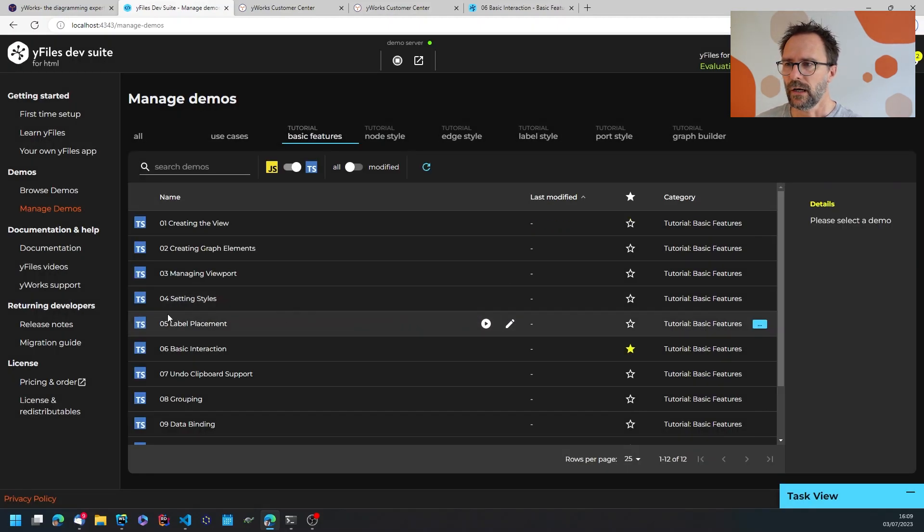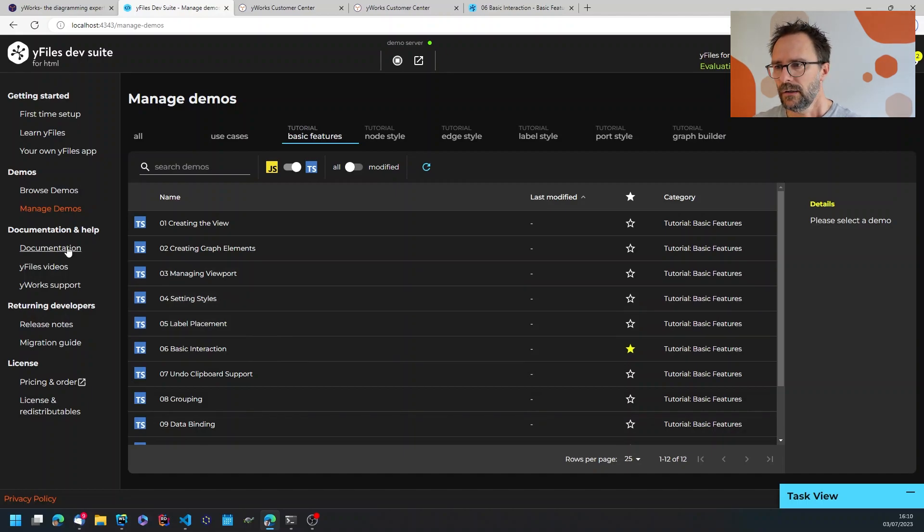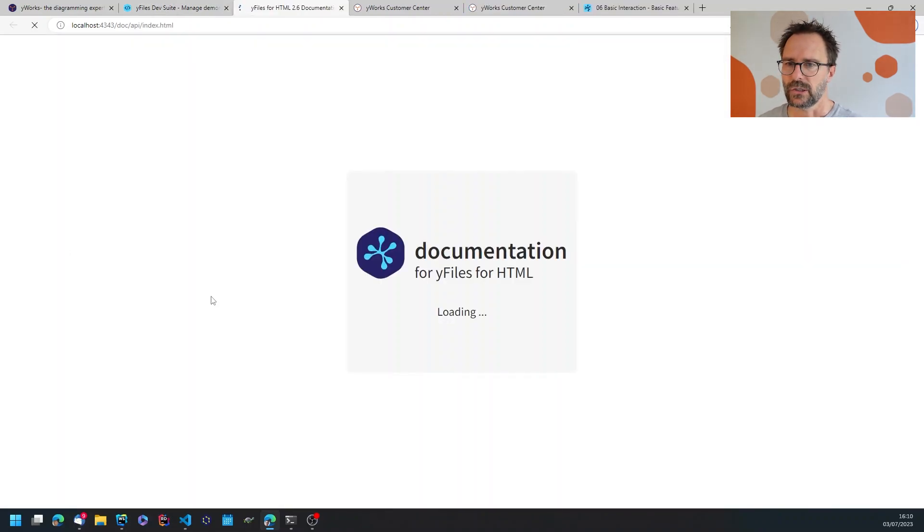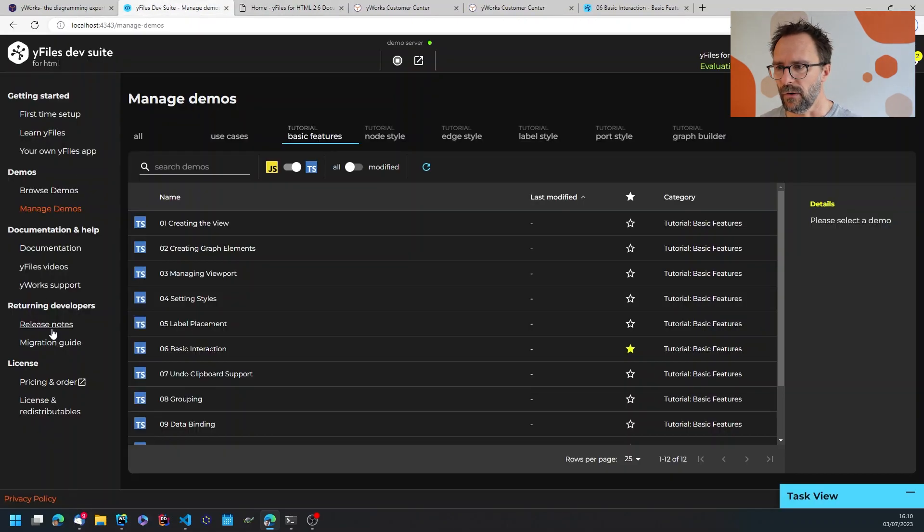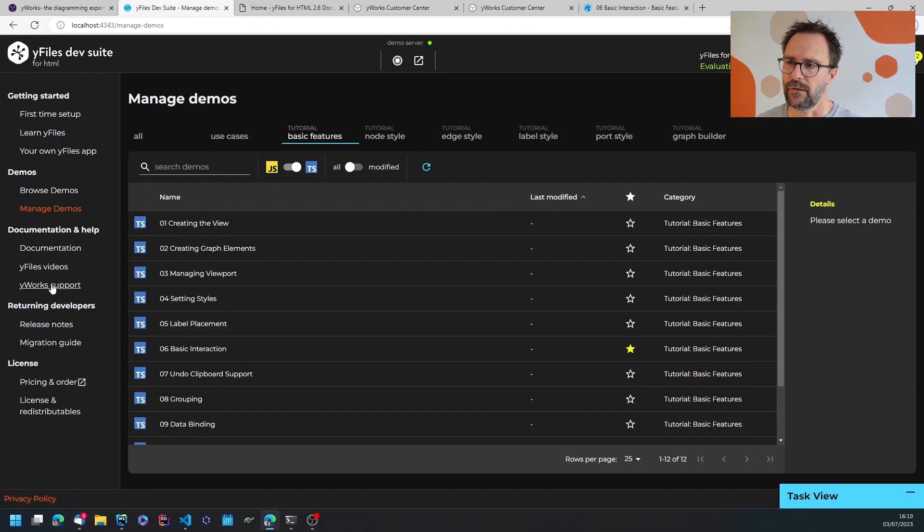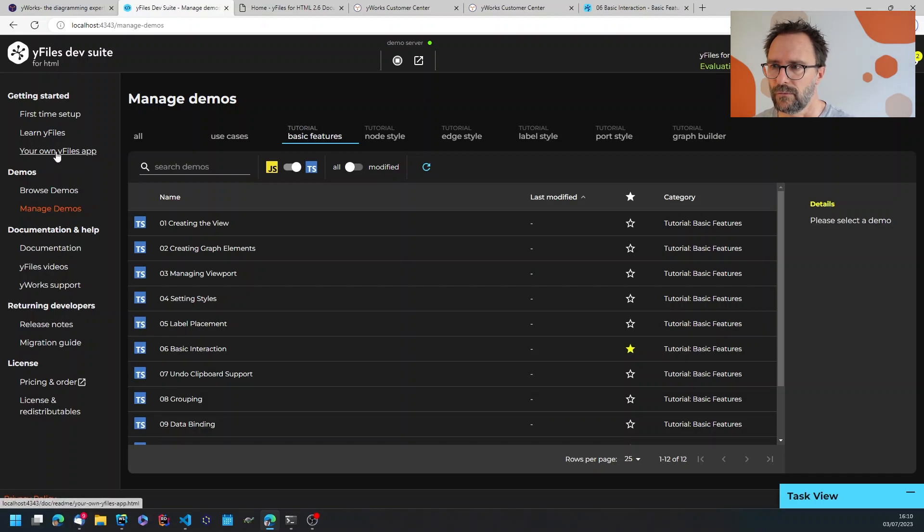Okay so what else can you do here? Once you've taken a look at all the documentation and the demos, read through the demos, read the documentation, saw the other videos, you might be into creating your own very first YFiles application.